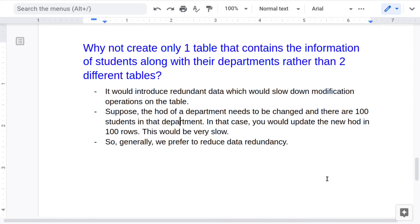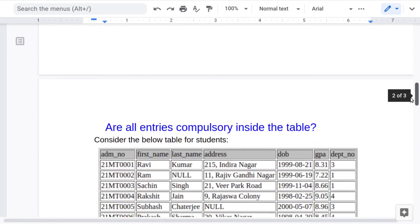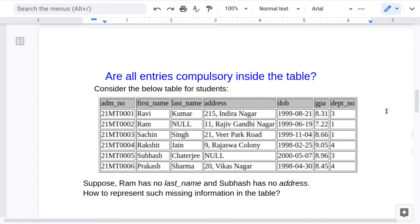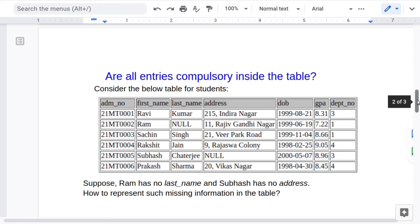You might wonder why not create a single table instead of two. If you had a single table combining students and departments, you would need extra columns for department name and HOD directly. The problem is you would be repeating the same entries multiple times — for instance, two students in the same department would repeat the HOD name and department name across their rows. If there are many attributes associated with departments, these values get repeated again and again, causing redundant data.